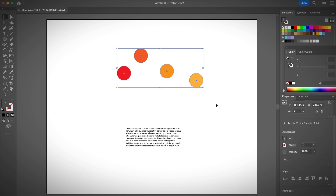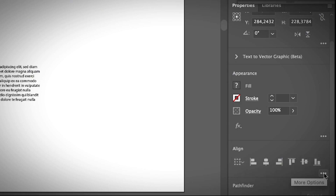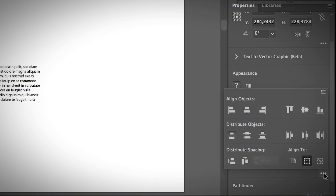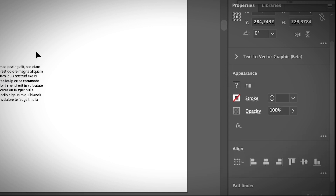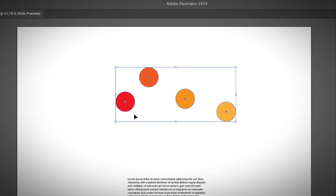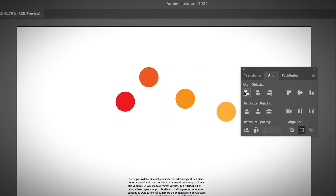So what is the Align panel in Adobe Illustrator? If you have your object selected, you will see the Align panel under the Properties panel, so you don't necessarily have to open the Align panel separately. From there you can click on More Options to see the whole Align panel. However, if you want to go the traditional way, you can open the Align panel from the overhead menu: Window > Align.